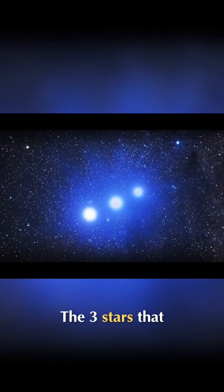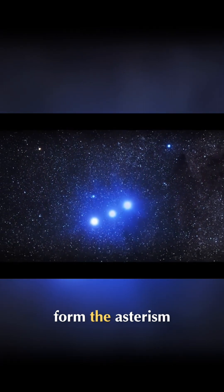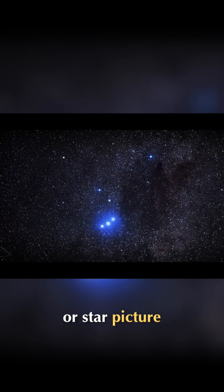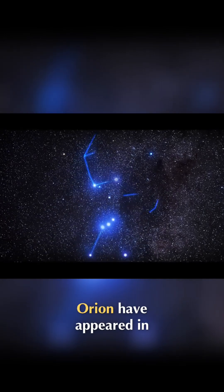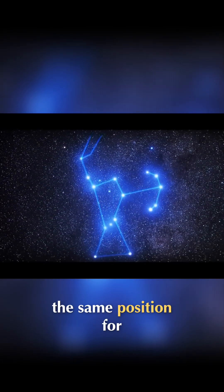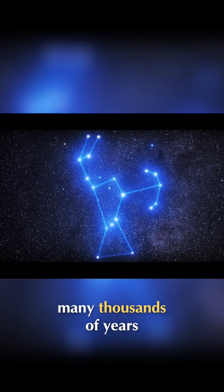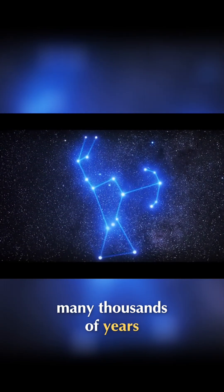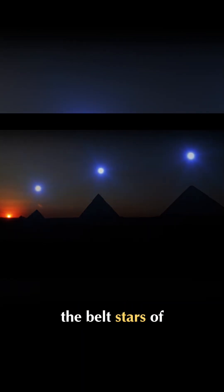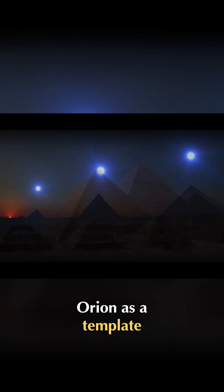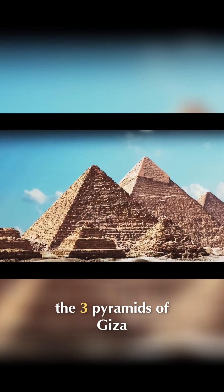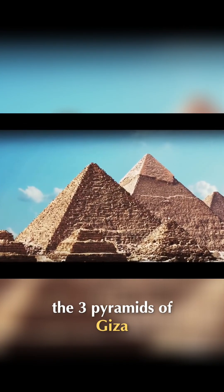The three stars that form the asterism, or star picture, of the belt of Orion have appeared in the same position for many thousands of years. There's a theory that the ancient Egyptians used the belt stars of Orion as a template for the placement of the three pyramids of Giza.